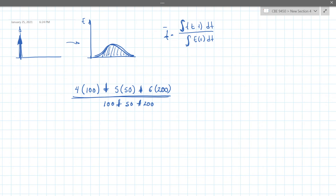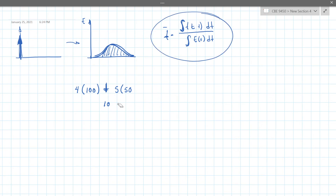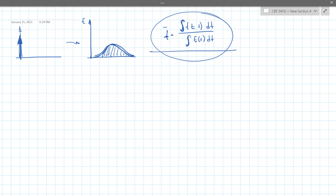So this is an explanation of how we can interpret and understand this formula that everyone saw in the Fogler text, and I believe it's also in the Levenspiel text.